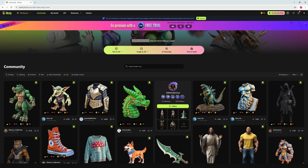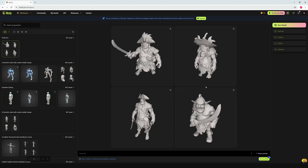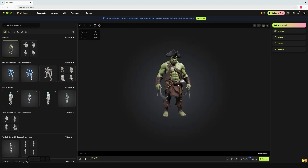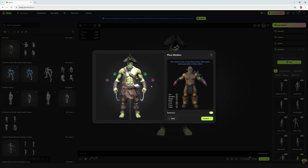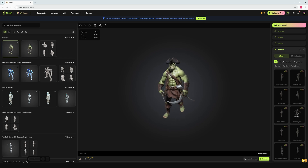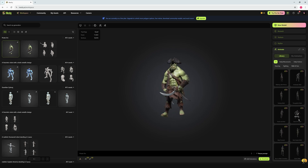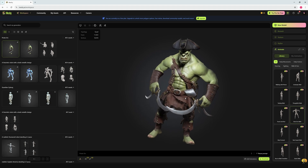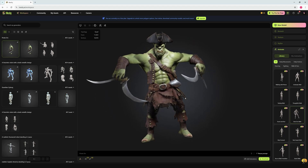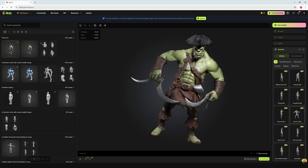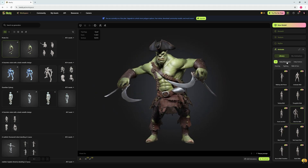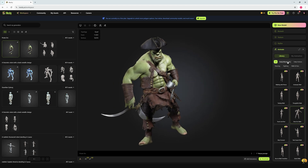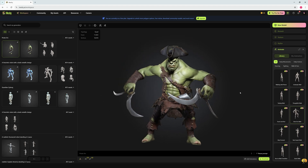Hey guys, welcome back. I just came across a fantastic AI tool called Meshy.ai that can create 3D models, texture them, produce clean topology, rig characters, animate them, and export to your favorite 3D platforms like Blender, Unreal Engine, Unity, and many more. I thought of sharing this with you as it will be useful for those who don't know 3D modeling or have never worked in any 3D software.